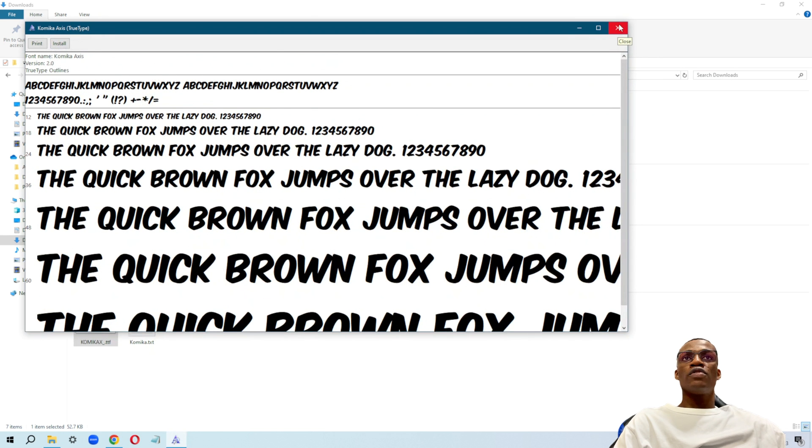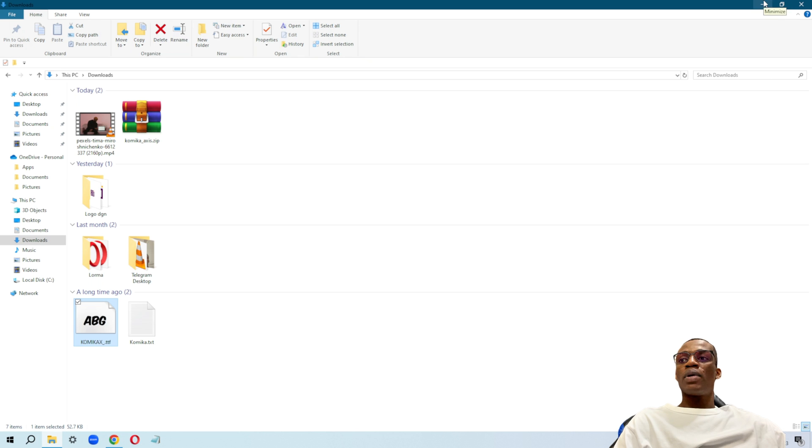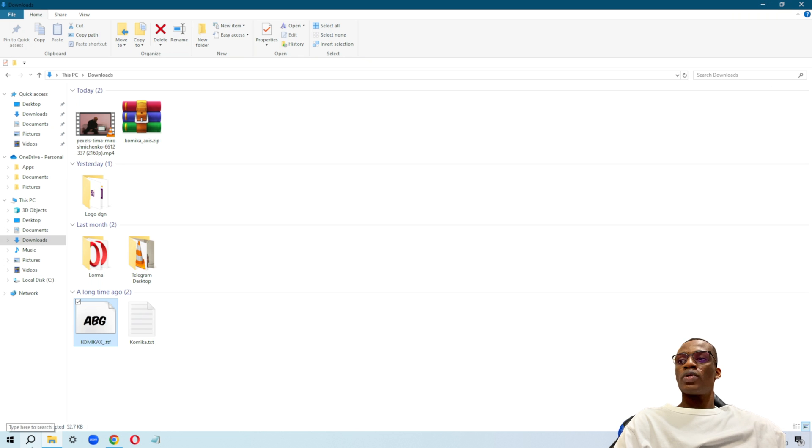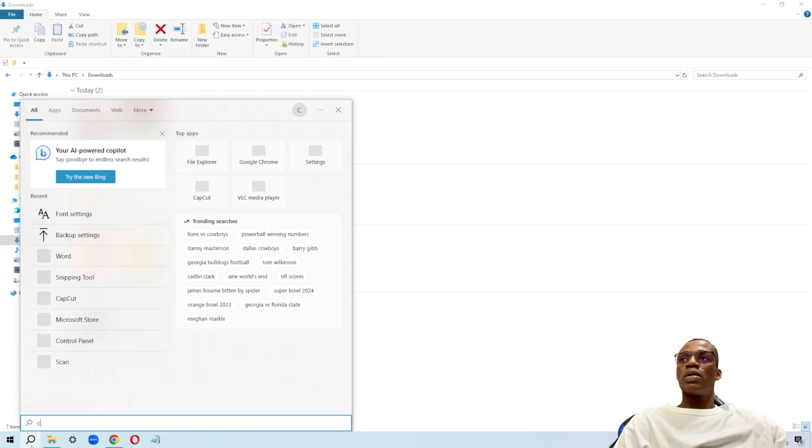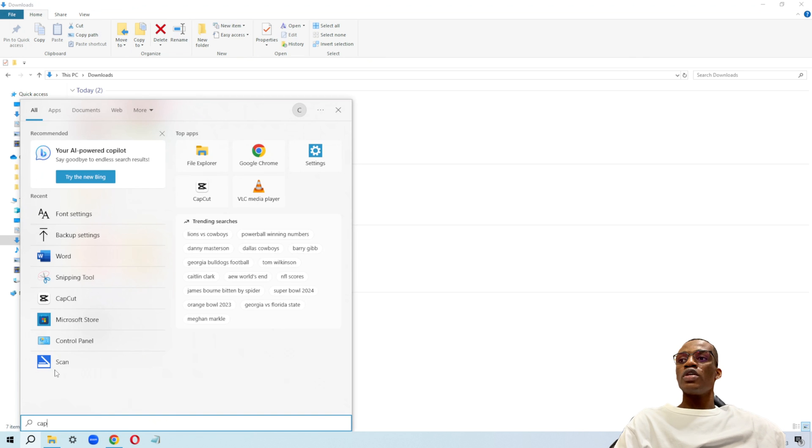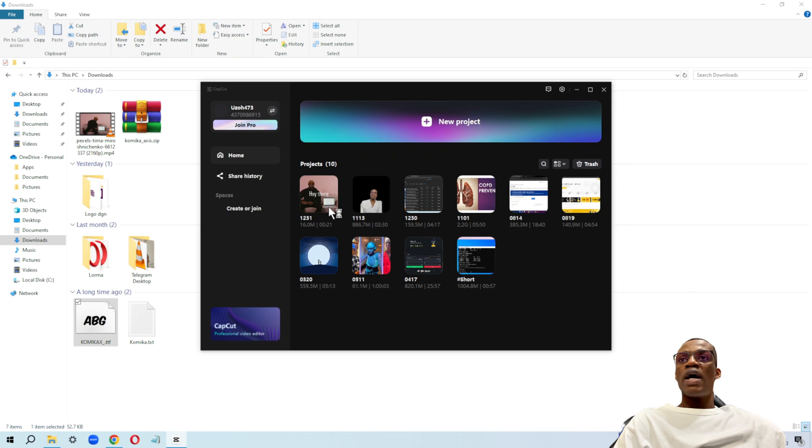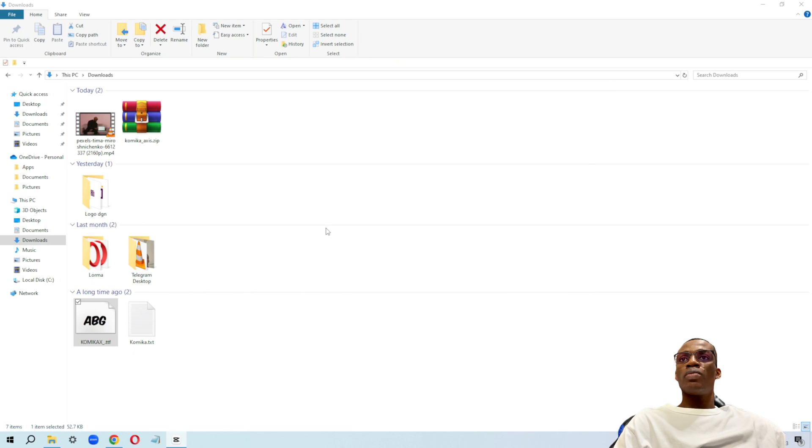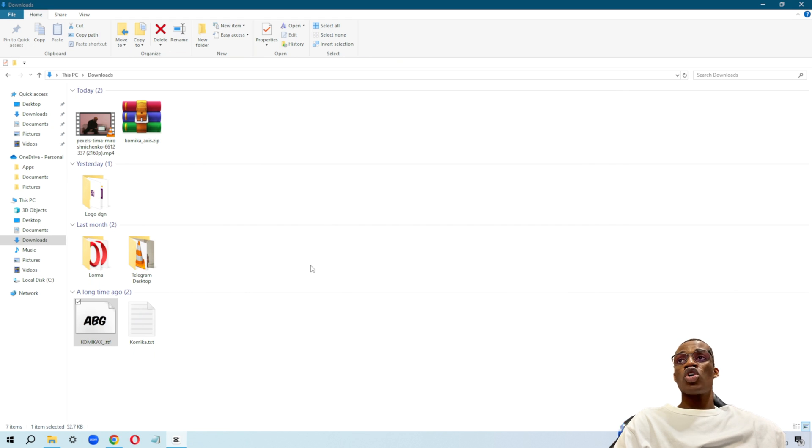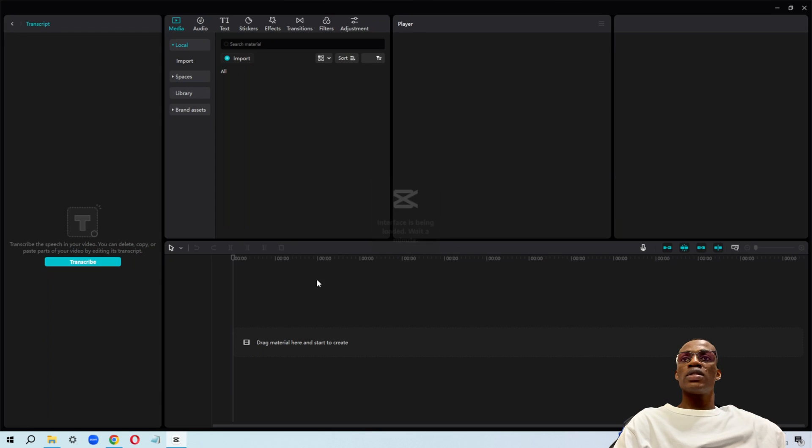After you've done this, the next step is to open up CapCut. I'm going to run my CapCut. I have a project that I'm working on, and I just want to make use of this custom font we just added right now. So this is how I'm going to go about it.